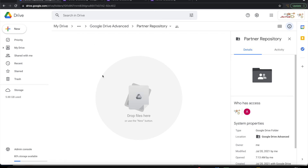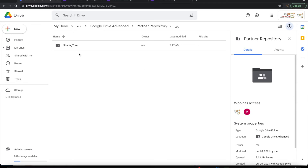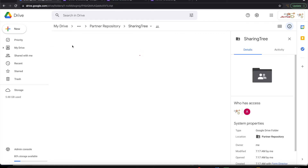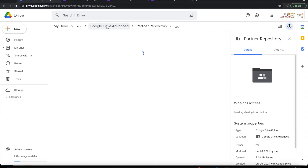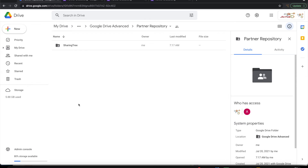Let me go to the folder and see. You can see that there is a new folder that has been created in the name of the partner. Let me go inside that. You can see all those files that were submitted are placed here — you have the logo, you have the banner, and you have the documents that have been attached. So likewise, for every partner submission, it will create a new folder for each one.